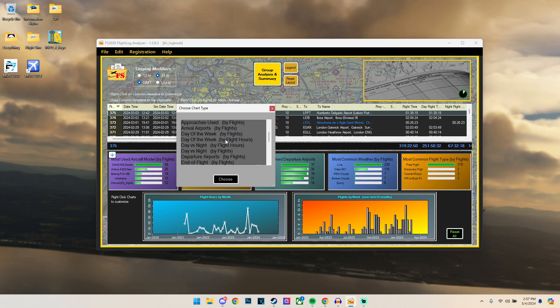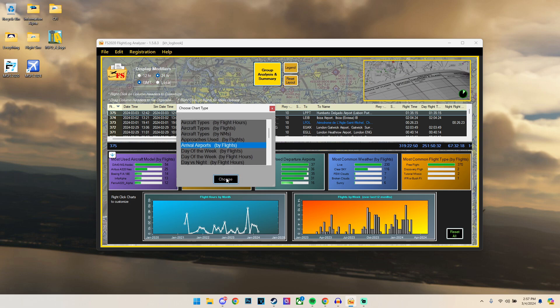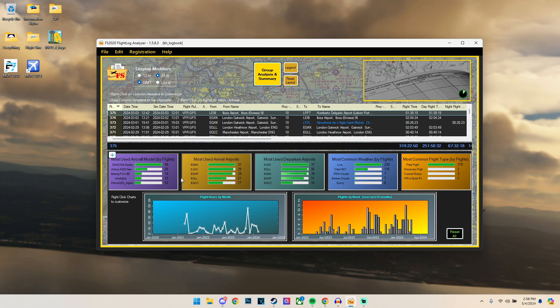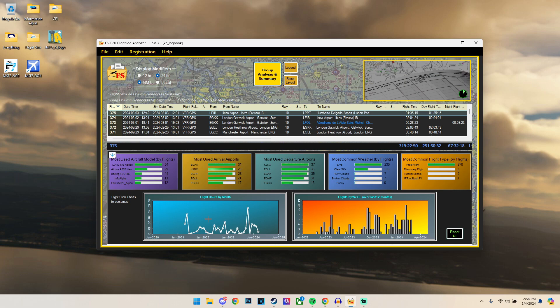So if we want to change it, for example, to arrival airports, we can change this and basically see that the least used arrival airports has been EGKK, all in a simple format. Quite simple. Now at the end of the day it's a logbook. You can't really get too complicated with a logbook. All this is doing is essentially taking all of the information and putting it into a simple format which we can customize. And that is literally the whole job. It's not meant to have any fancy bells and whistles. It's meant to serve one purpose, and that is to log and display our logged flights.